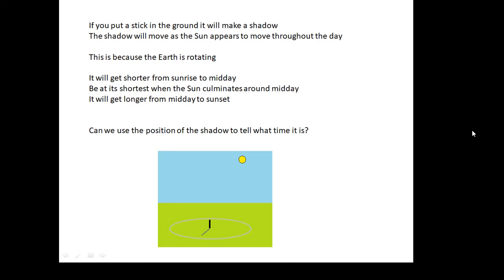The sun will culminate — it'll be at its highest around midday — and then the sun goes down and the shadows get longer and longer again, and then the sun sets in the west. Can we use the position of the shadow to tell what time it is? You could, but it wouldn't be a very accurate way of doing it, and that's basically what I'm going to talk about now: how do you get from a shadow stick to a sundial which tells you something like the accurate time?